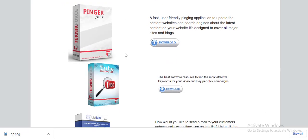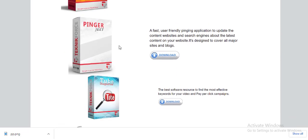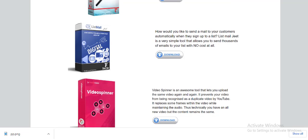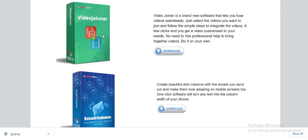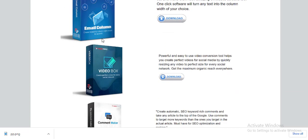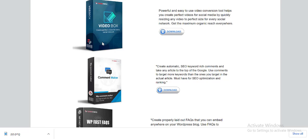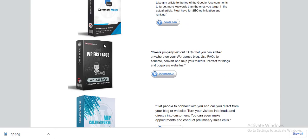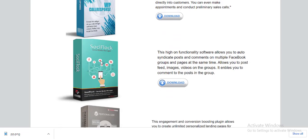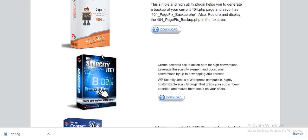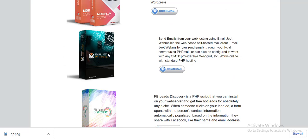We also have Pinga Jit, Tube Inspector, Digital, Video Spinner, Video Joiner, Email Column, Video Box, Comment Maker, WP Fast Facts, WP Call Response, Sushi Flock, as well as other wonderful bonuses. All of these bonuses are made available to you once you decide to purchase this application called Persio App using the link provided in the description section.